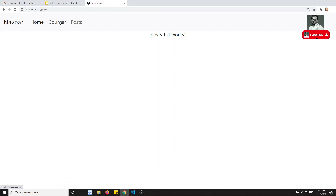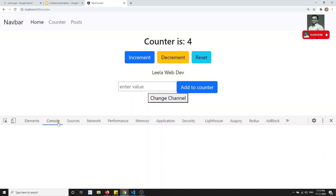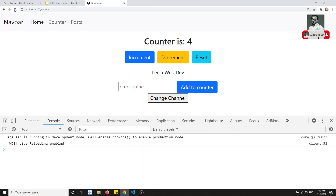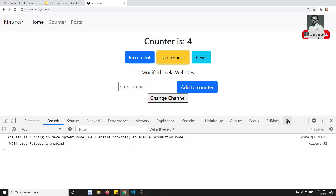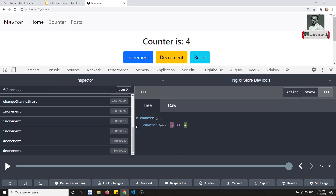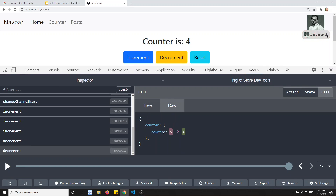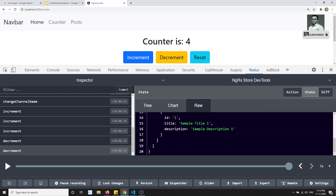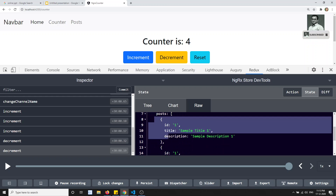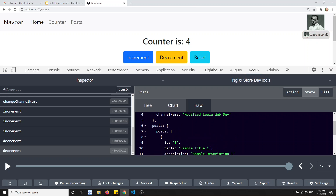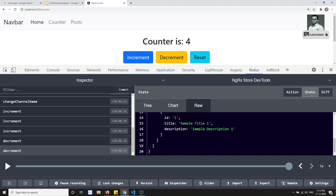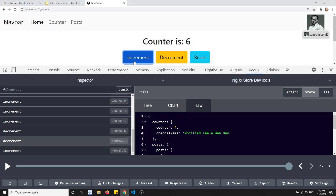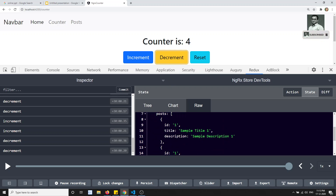Let's check the output. Going to the counter and inspecting the element — no errors. Clicking increment is working fine. Opening Redux DevTools, we can see the state includes the counter. Looking at the complete state, we can also see the posts are there. The counter module uses counter, and now the post data is also available in the state, ready to be used in the post module.